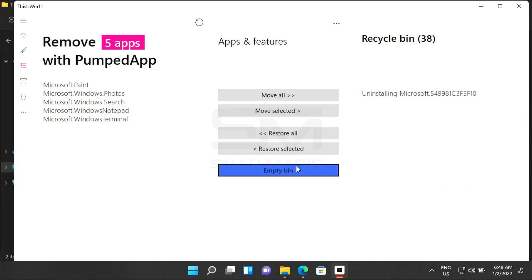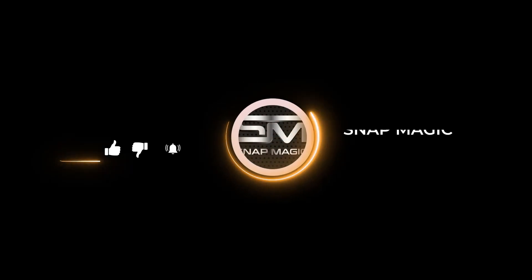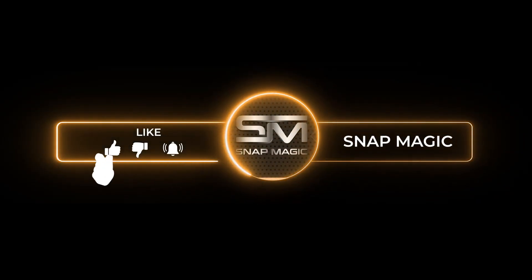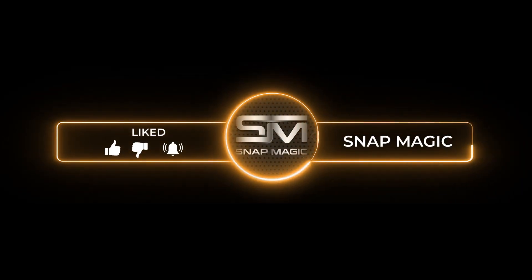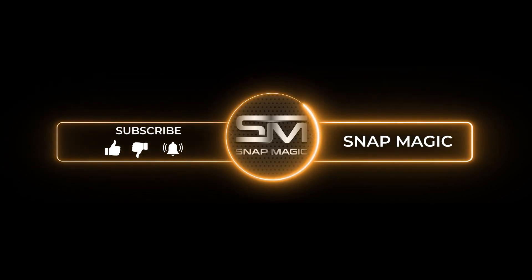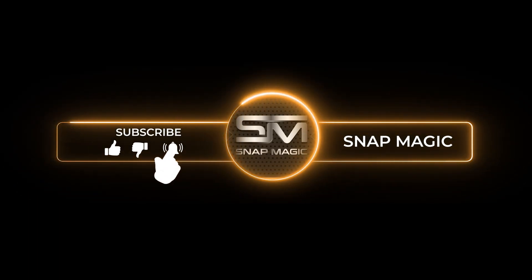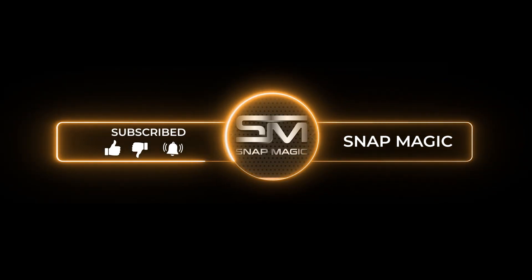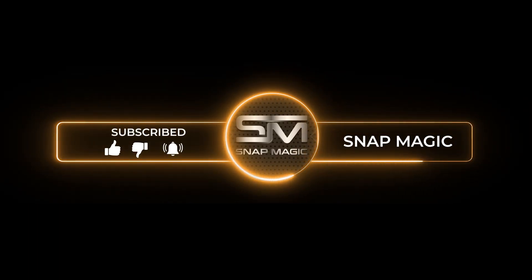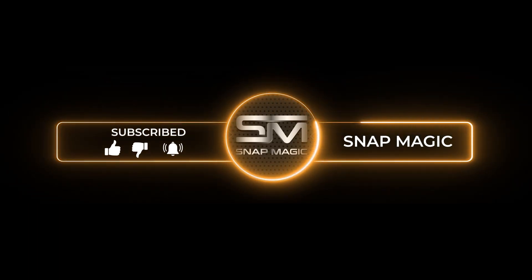Welcome back to the Snapmagic channel. Today let's see how to quickly remove bloatware from Windows 11. Before starting the video, if you have not subscribed to our channel, please do subscribe and hit the like button and click on the bell icon so that you don't miss any further videos.